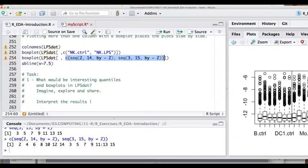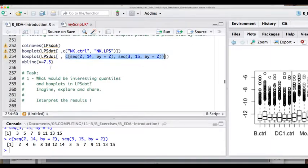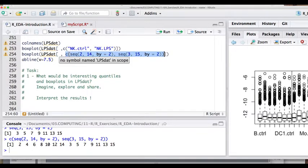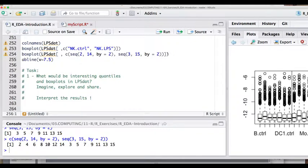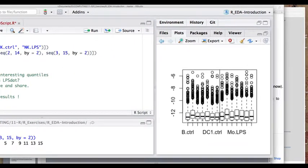The first set of box plots are for all the control values for each cell type, and the second set are for the LPS-stimulated values. This expression orders the columns in a particular way. By default the first box plot is centered on numerical value 1, 2, 3 ... 7, so putting an abline at 7.5 draws a nice separating line between the two sets.